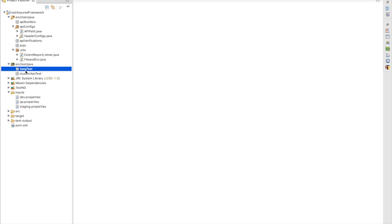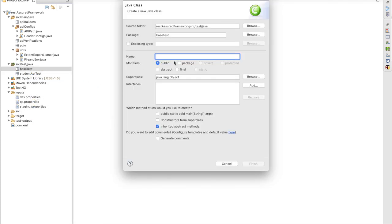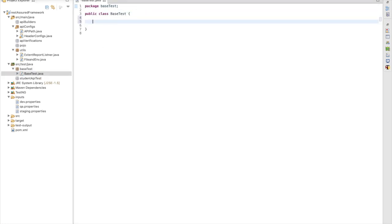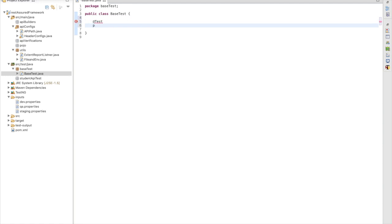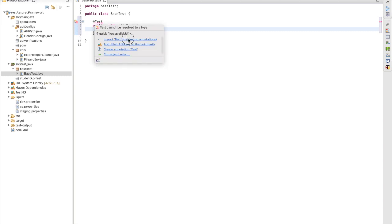First I am going to create a base class under my base test package. This will be my base test and here I am going to use TestNG. I will write the TestNG annotation and create a test method: public void utilTest. This is a temporary method - we are going to remove it later. We are just going to make sure that whatever we have written is perfectly working fine.